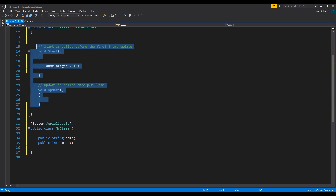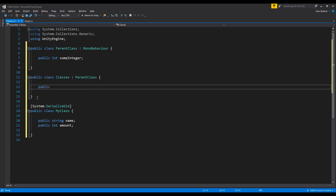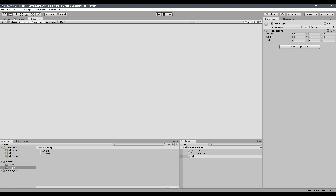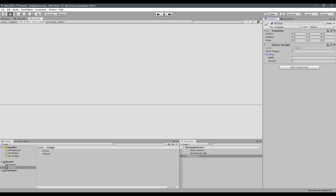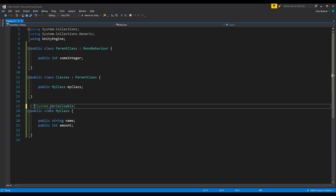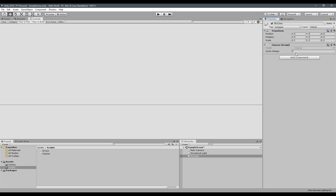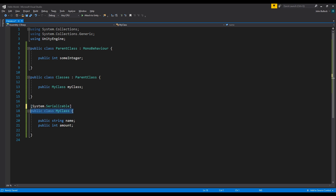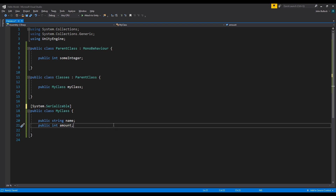We'll declare two random values: a public string called name and a public int called amount. Then we'll declare a public MyClass variable called myClass. If we go back into Unity, create an empty object, and drag our Classes script onto it, we'll see we now have a MyClass variable, and if we drop it down we've got access to the name and amount values. Without System.Serializable it wouldn't appear in the Inspector.